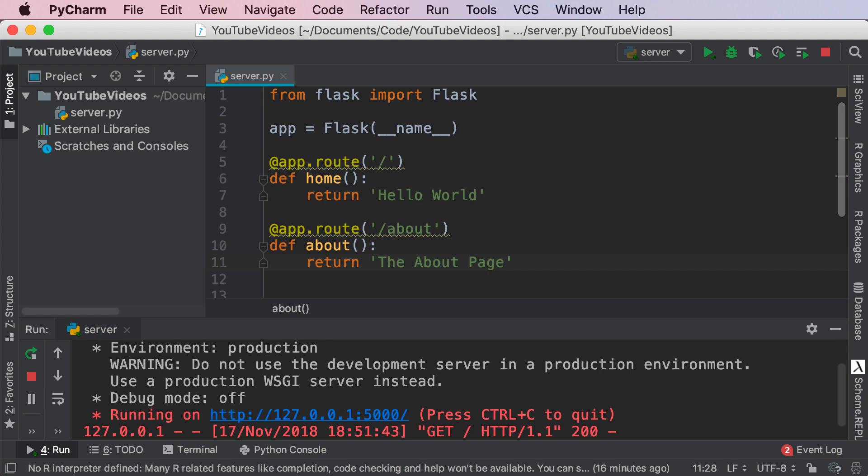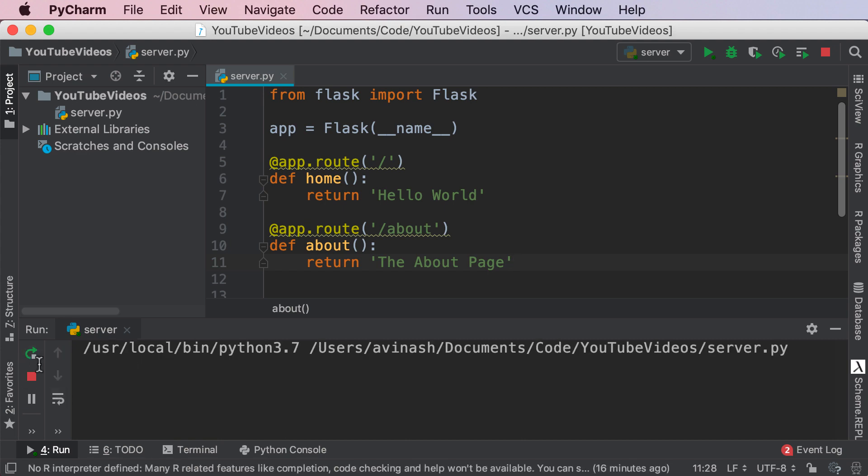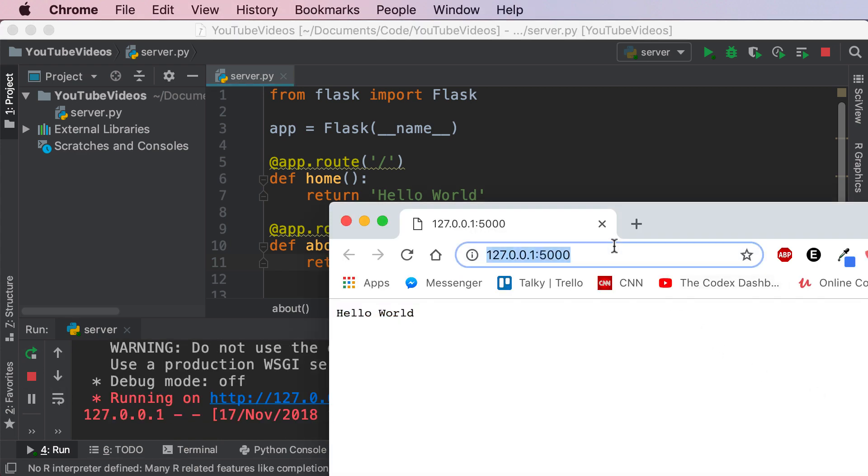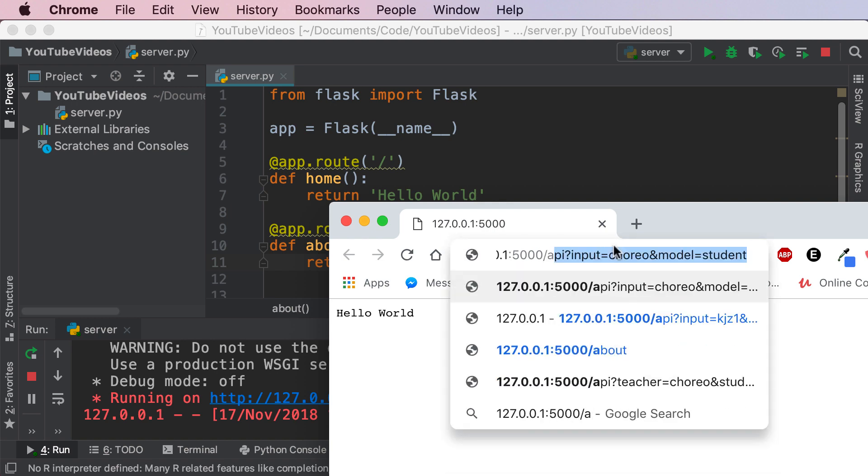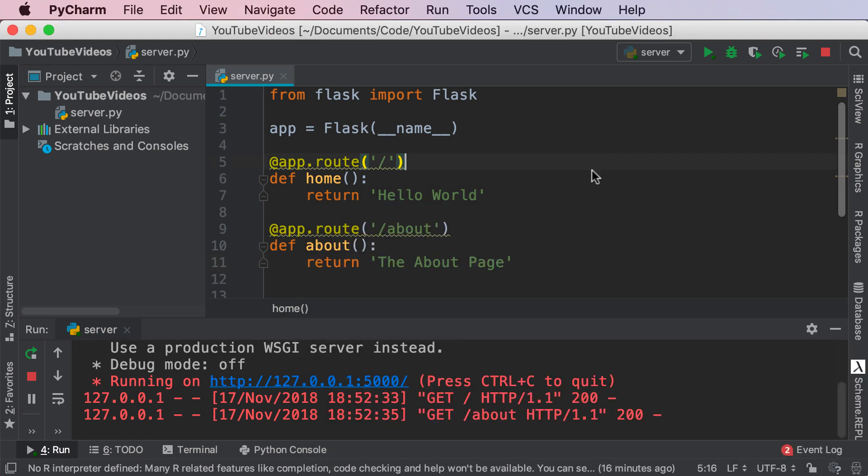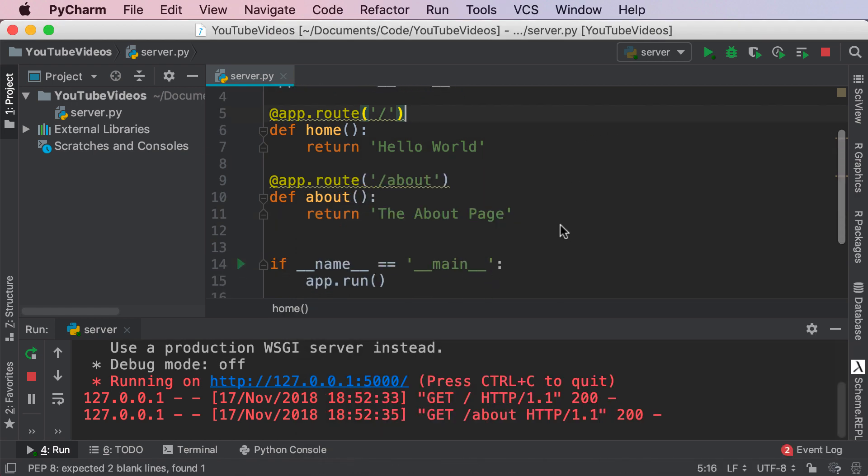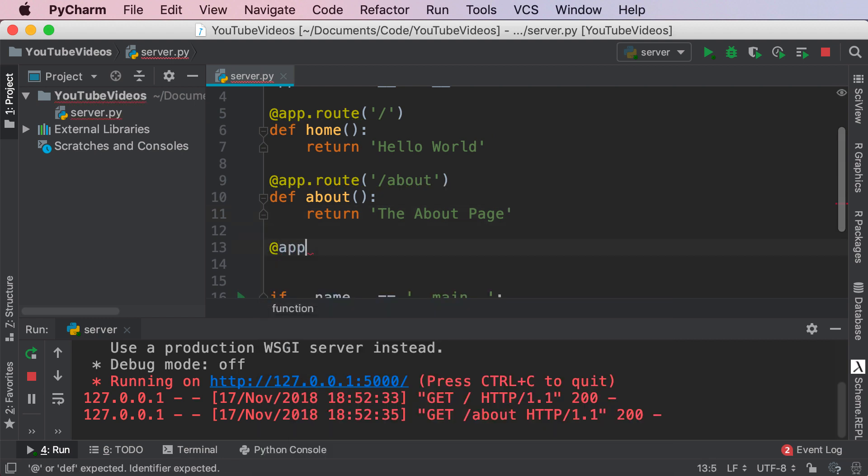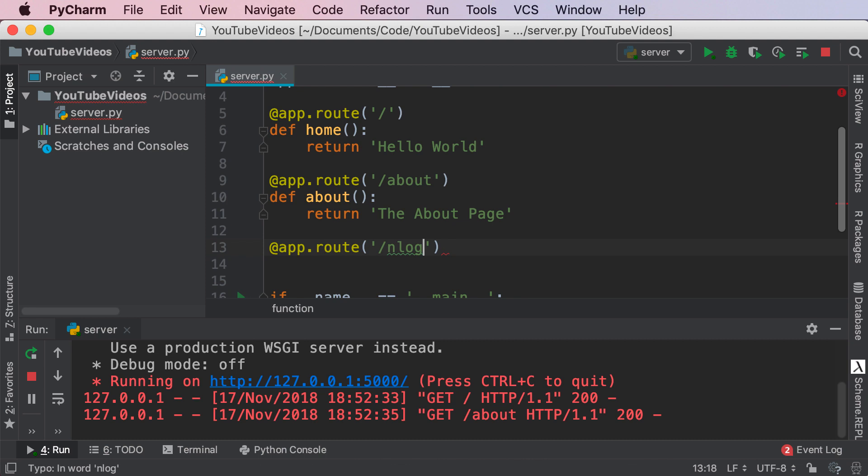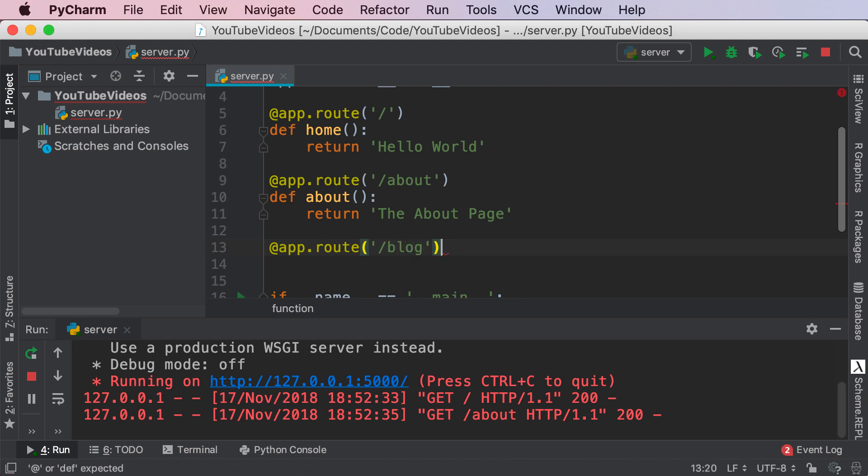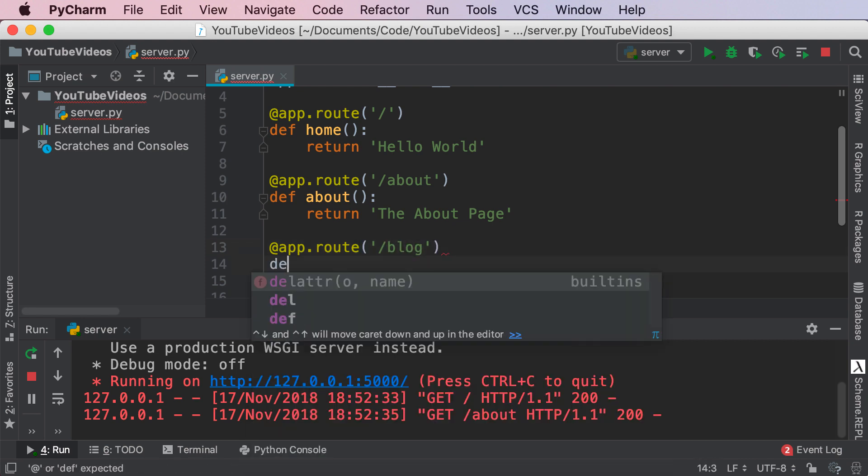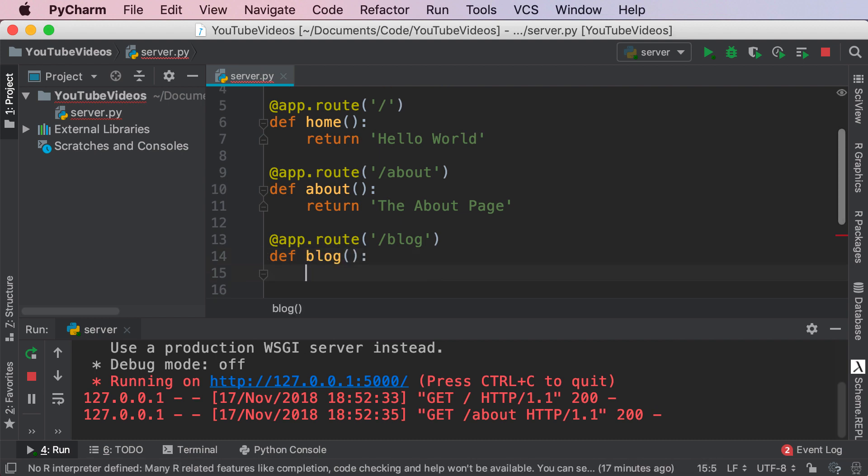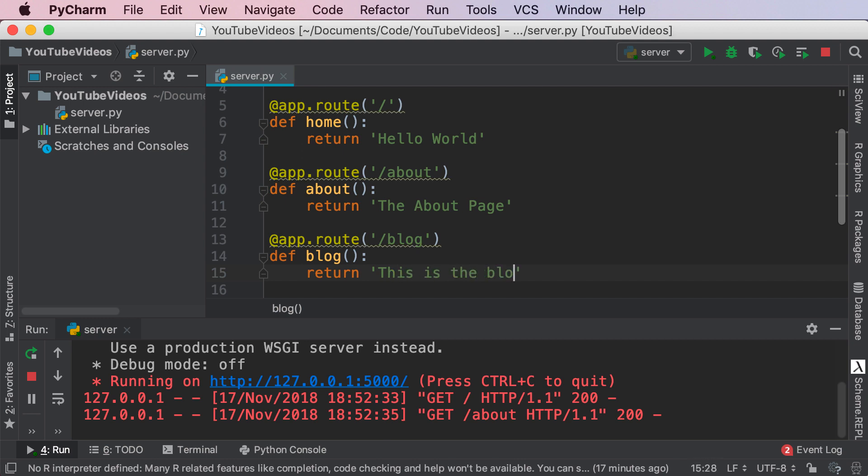Very straightforward if you just go ahead and save this, restart our server and then refresh this and go to slash about. There we go, the about page. Fantastic. Similarly I can do the exact same thing for blog. I can say app.route pass in slash blog and then I'm gonna go ahead and create my blog function over here and then return this is the blog.